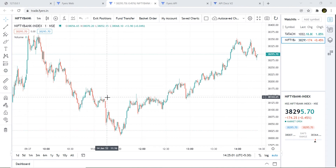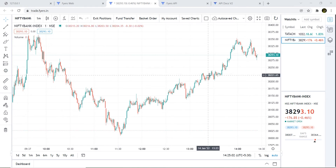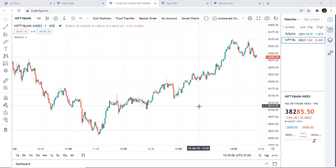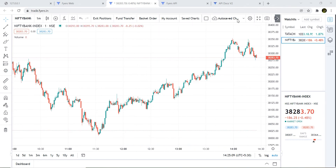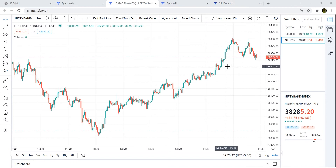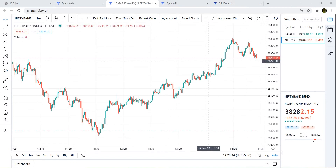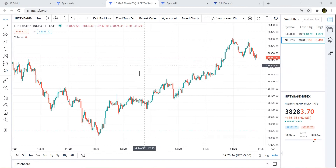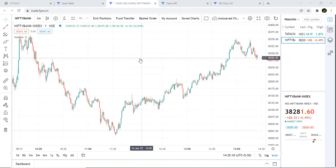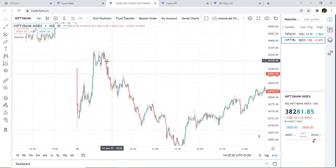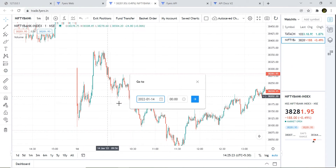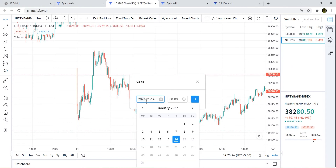Hello and welcome back to my channel. In this video we are going to see how you can fetch one minute data for four years using the Fyers API. The Fyers API has a limitation of fetching one minute data of only 100 days, so in this video we're going to see how we can fetch it for more than 100 days.